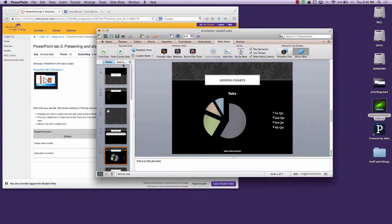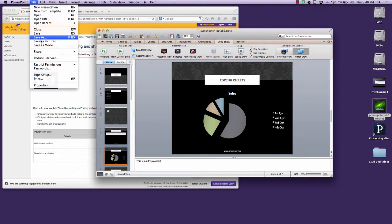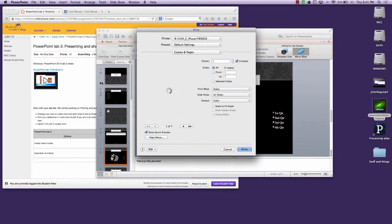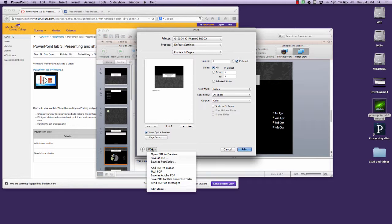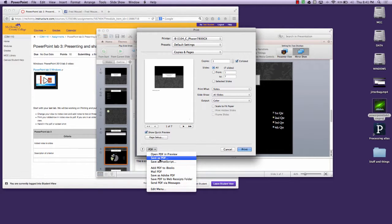Didn't pay attention to where that saved. Make sure you pay attention to where it saves. So: file, print, notes, all slides, PDF, save as PDF.